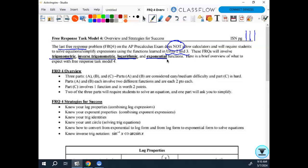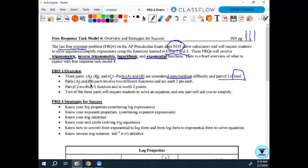There are three parts: A, B, and C. Parts A and B are considered easy-medium difficulty. Part C is hard — they're straight-up telling you it's going to be difficult, but not impossible. A and B each involve two different functions and are worth two points each. Part C involves one function and is worth two points.